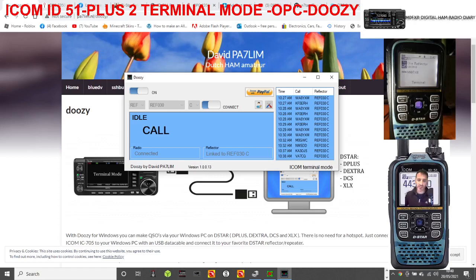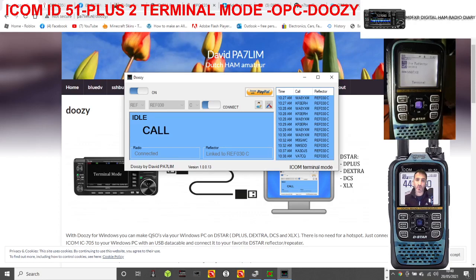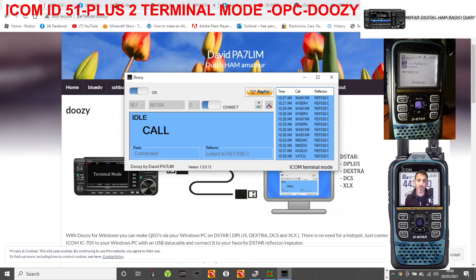m0fxb welcome to my channel. We've been doing some videos on the 2350LU cable that you can get with an ICOM ID-51 Plus 2, and I think you can use it with the ICOM 705 as well.